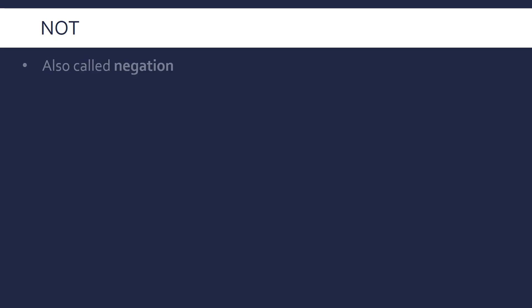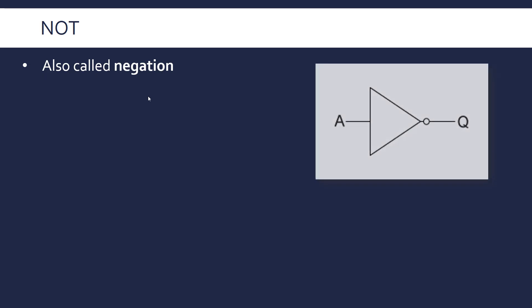So we're going to look at three logical operators, the three basic ones. There are more but they're all based on these three basic ones. NOT is the simplest, this is also called negation, especially in Boolean algebra which is a slightly more formalized version of what we're looking at.